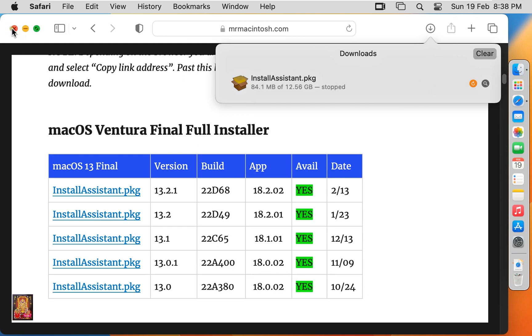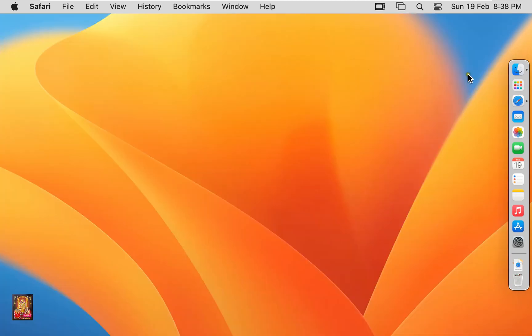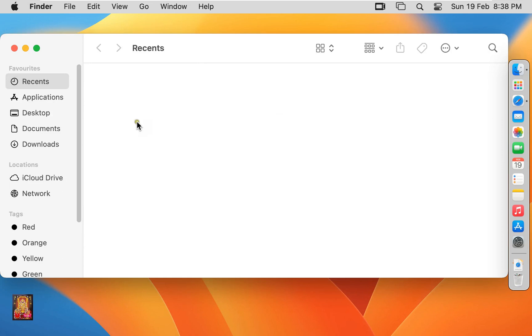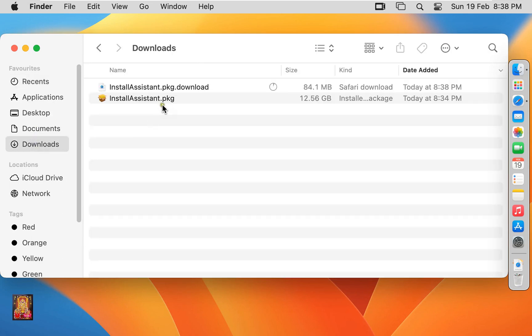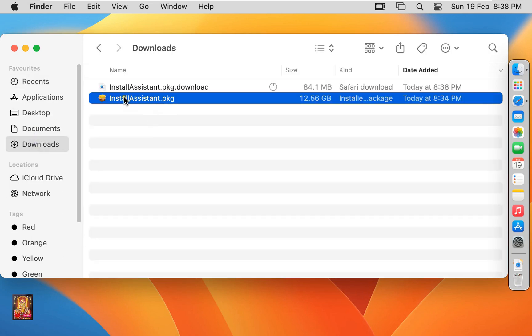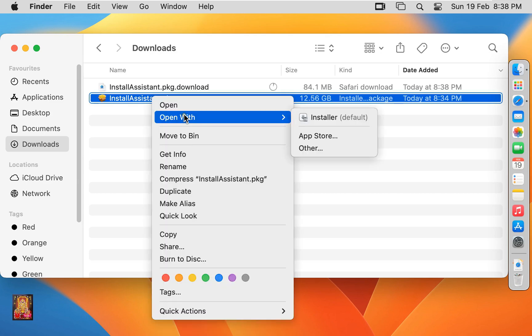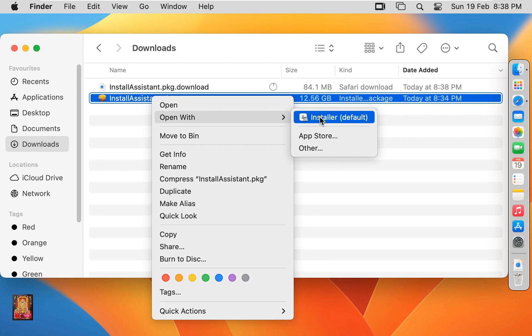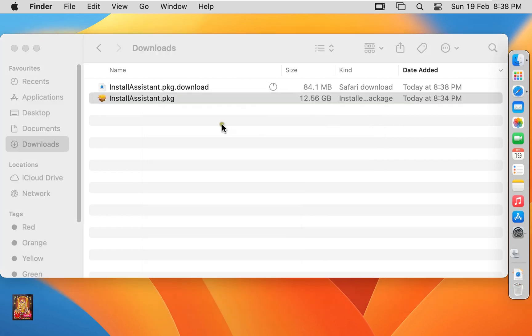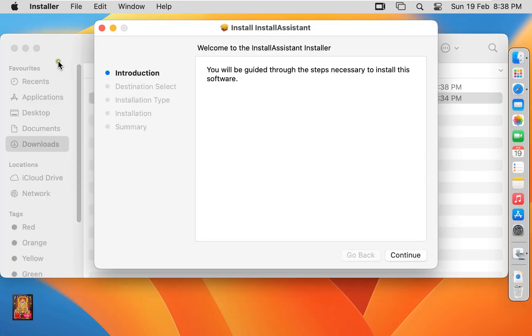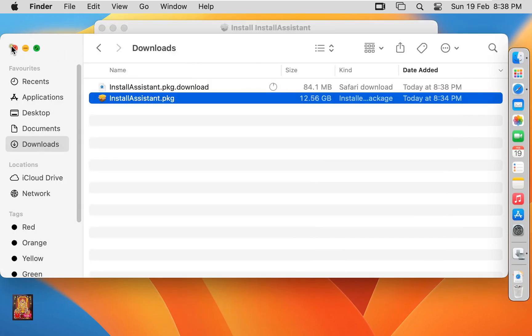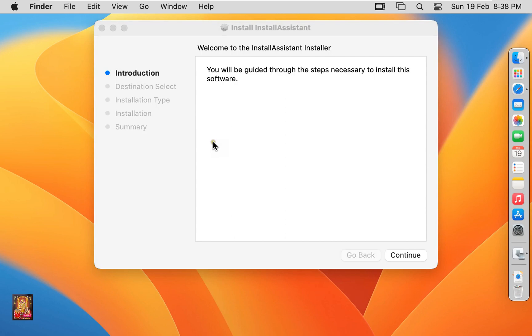Let's close web browser. Click on Finder. Click Downloads. Here is my already downloaded install assistant package. Let's right click on it. Open with Installer. Let's close download. Welcome to the install assistant installer.